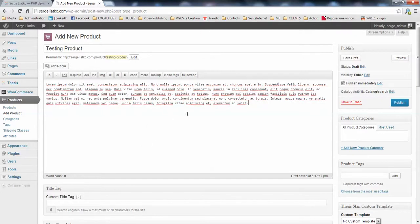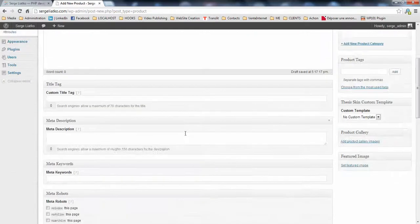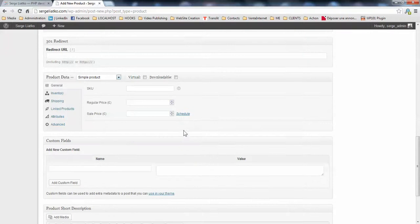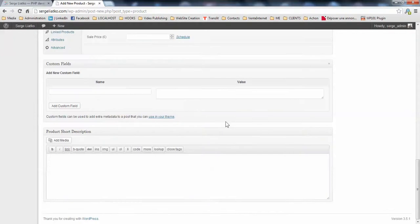This is the screen for editing your blog posts, products and pages, which is the same screen for everything. On products, you have just a couple of more boxes here. One of them controls the product data and the other one is a product short description.